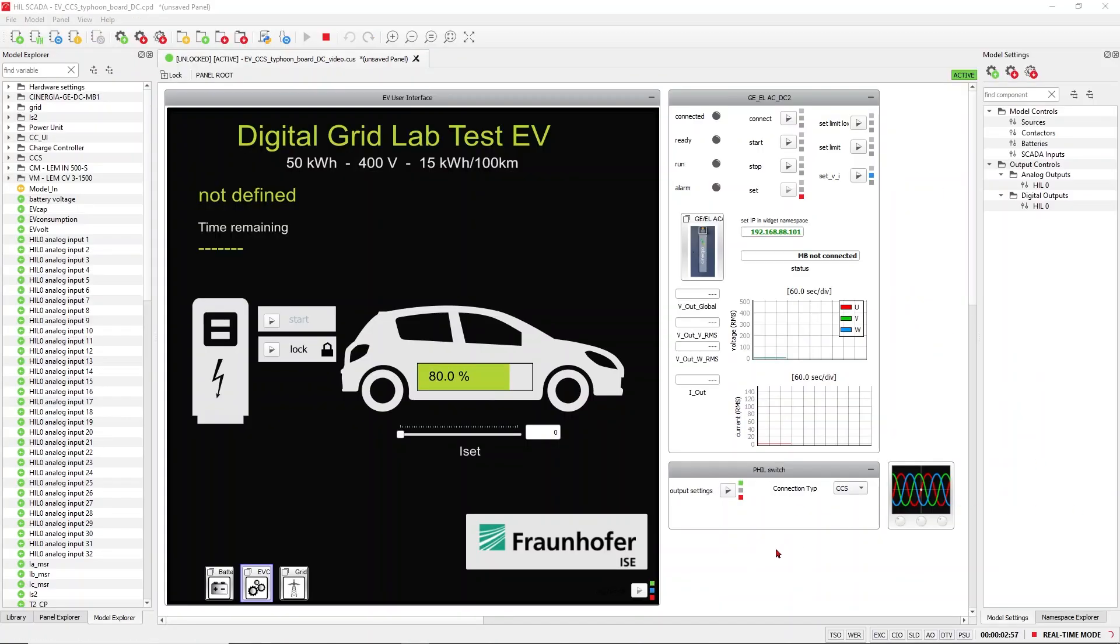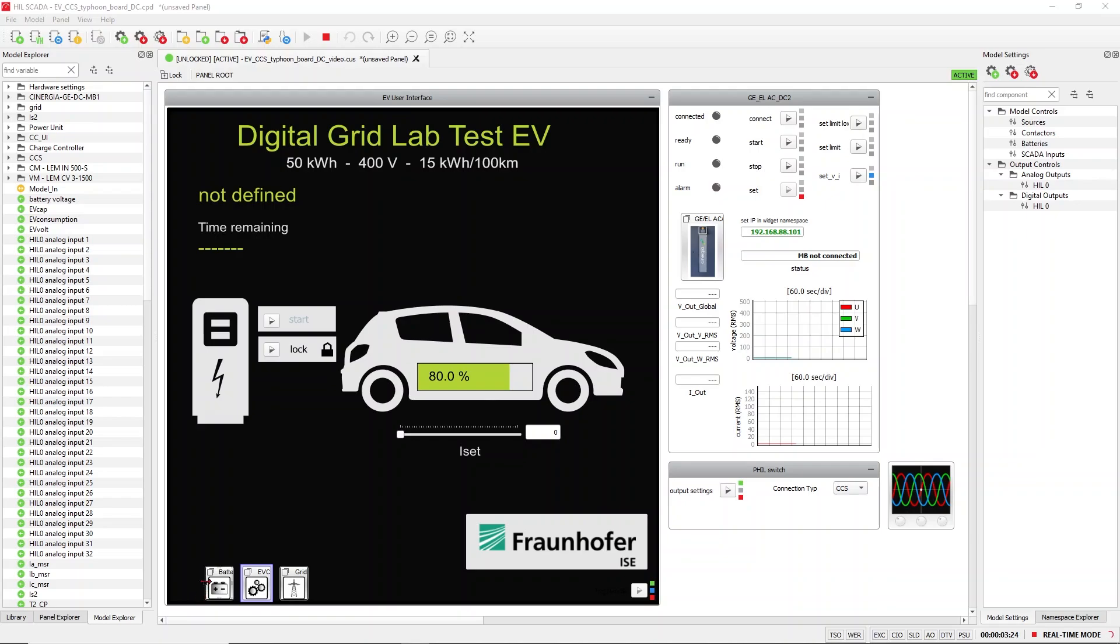After the model is compiled and loaded to the HIL computer, we can open our SCADA interface. We see here basically the user interface to the electric vehicle, and we can control the charging process with the set current and the interface to the CCS. Locking and unlocking, we have various sub-panels for the battery, for the electric vehicle charge controller, and for the electric grid. Most important, we have the interface to the power amplifier which is controlled via Modbus.